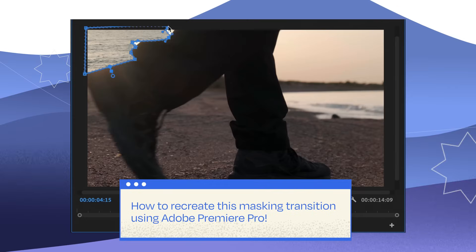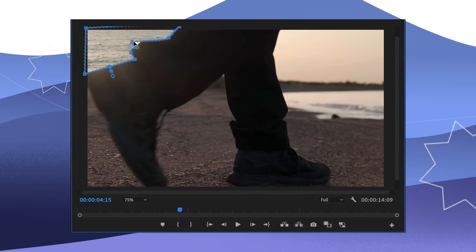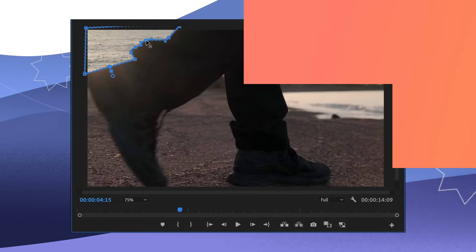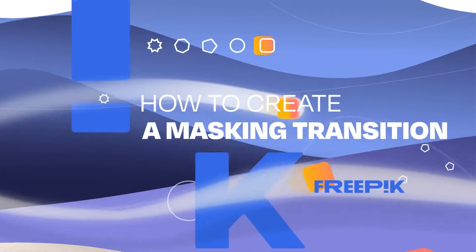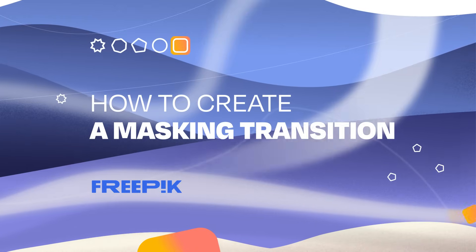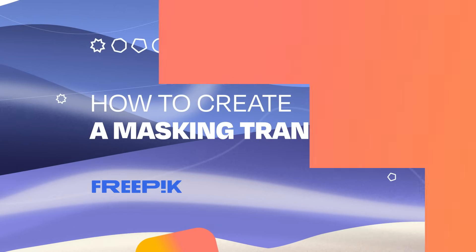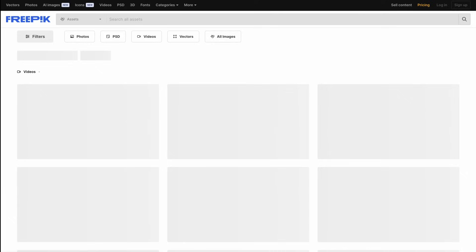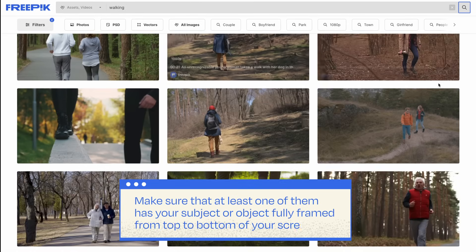We'll be using Adobe Premiere Pro. Masking can level up your video skills, so let's dive right into it. First things first, grab two clips from Freepik or use your own footage.